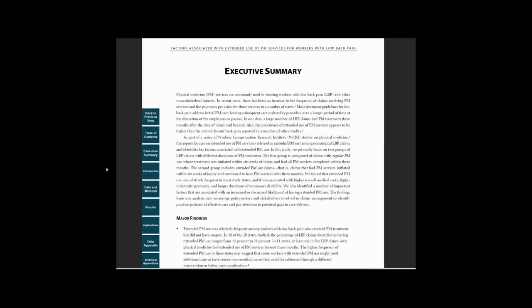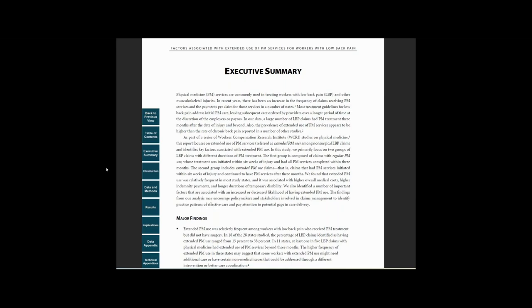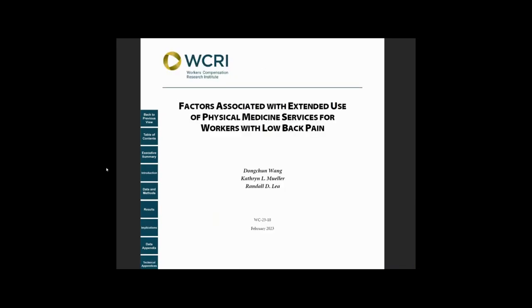For those who are interested in major findings, the Executive Summary provides high-level information about the prevalence of extended physical medicine use in workers' compensation low back pain claims, the association between extended physical medicine use costs and disability duration, and a short list of actionable factors that are associated with the likelihood of having extended physical medicine use.